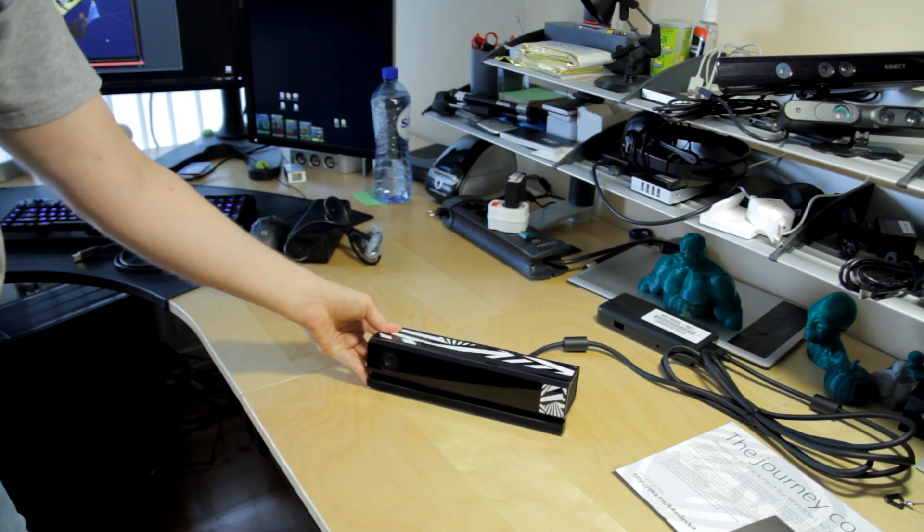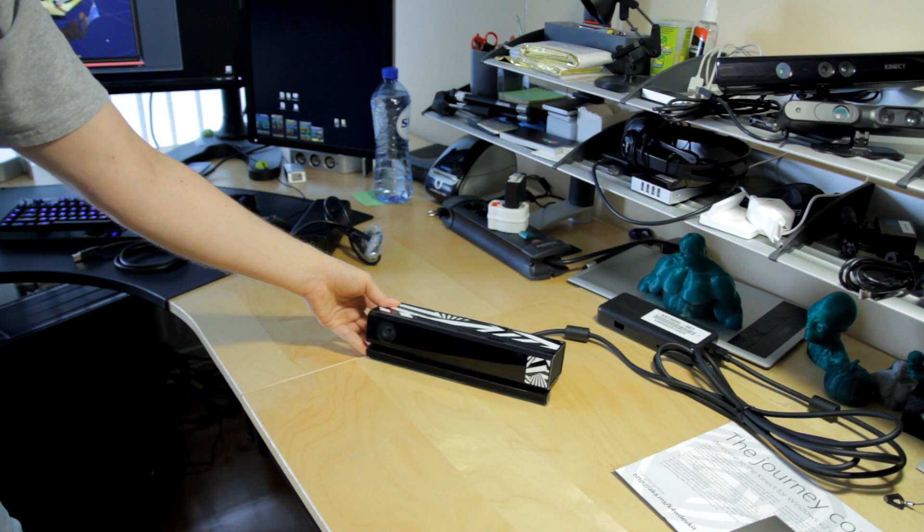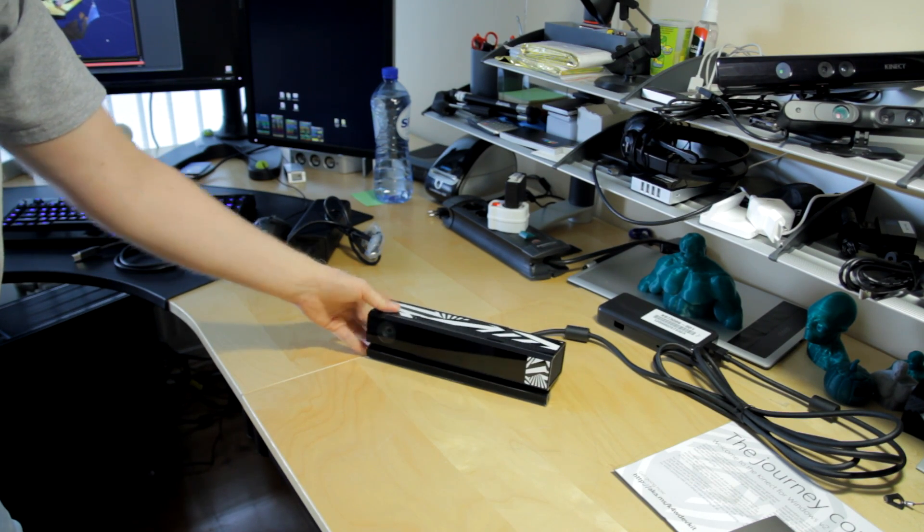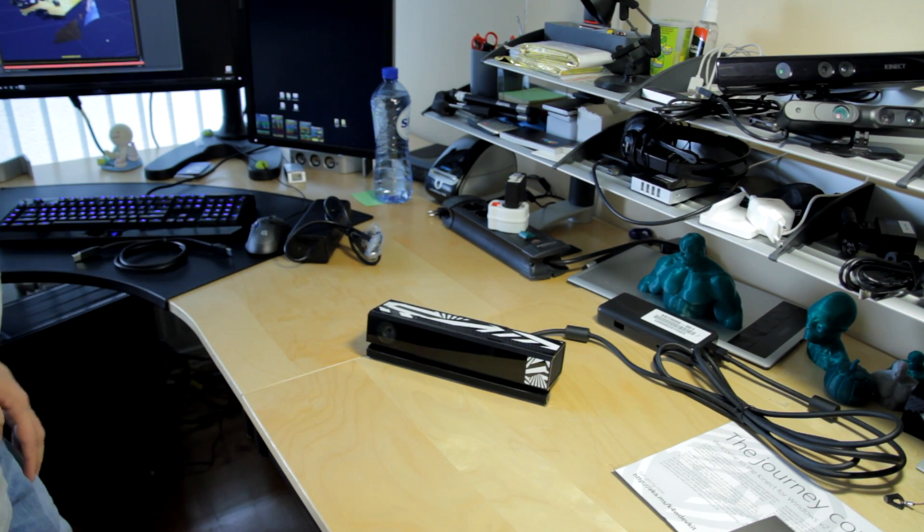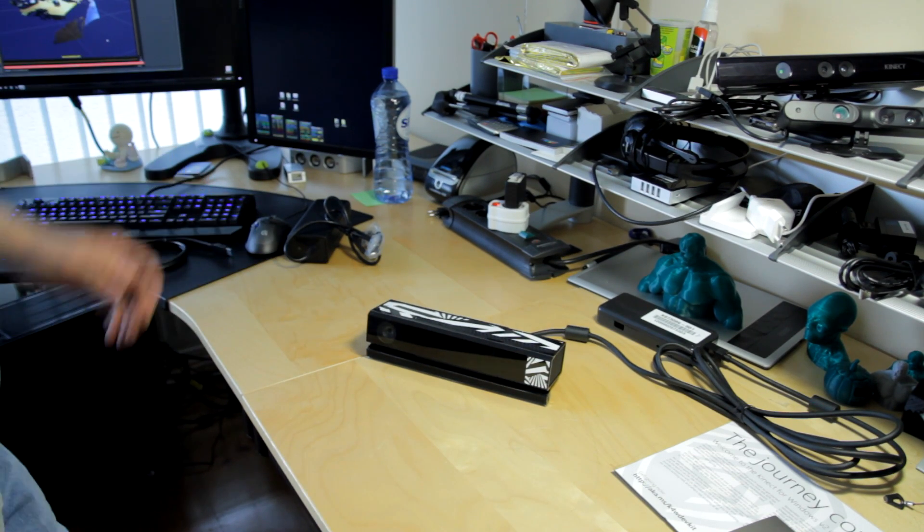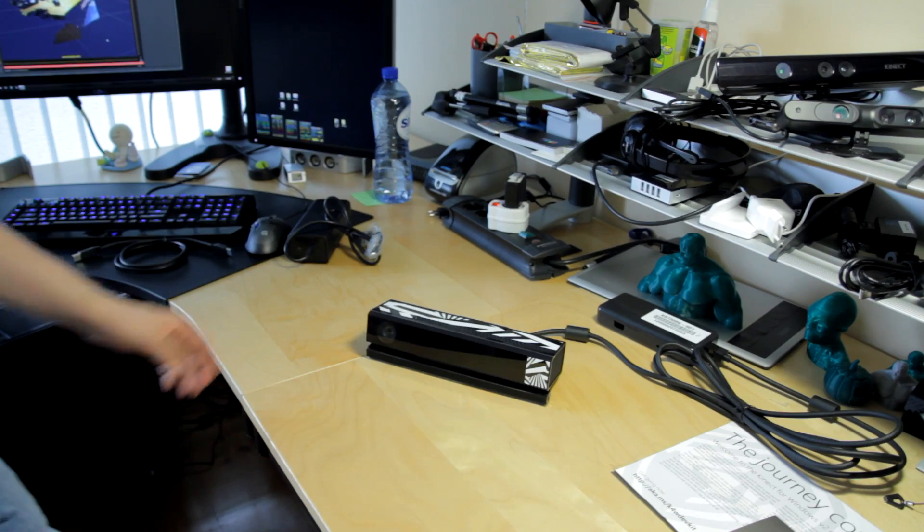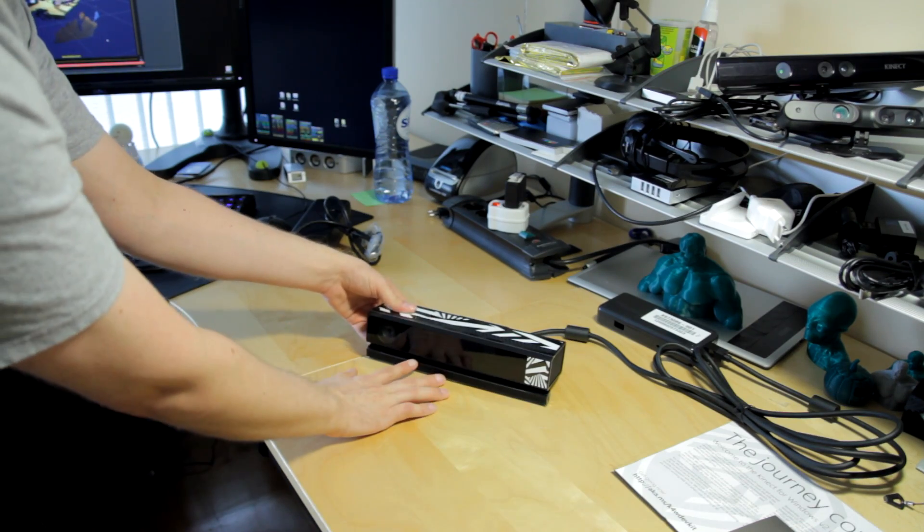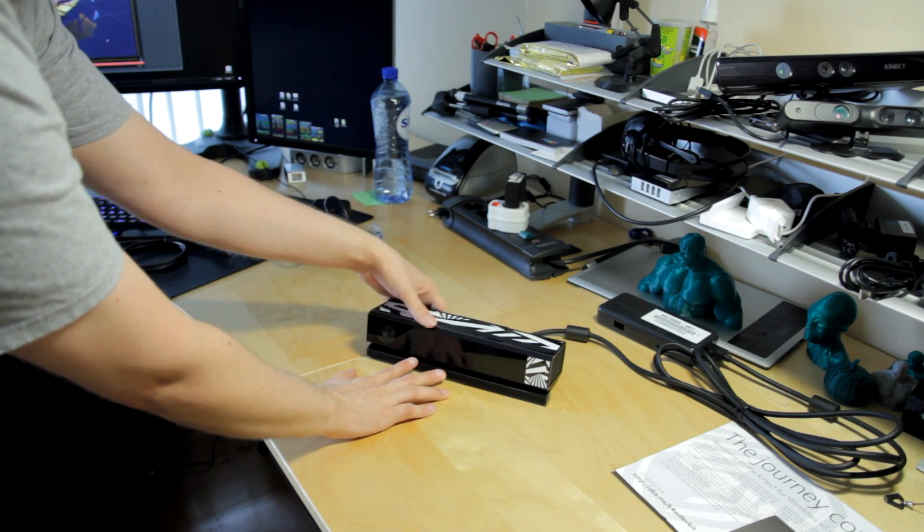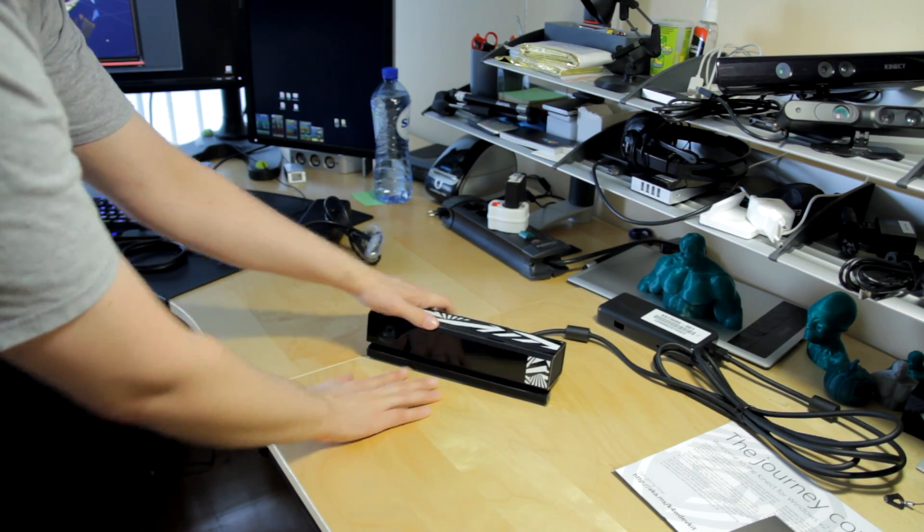So there we go. That's the new sensor. And I'll be posting some more videos once I've gone into using it and see what the data streams look like.